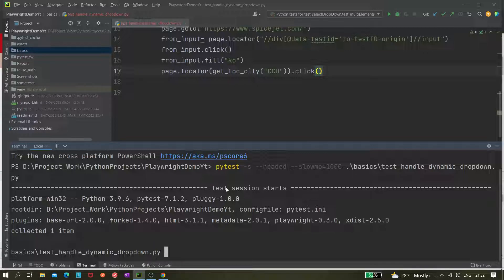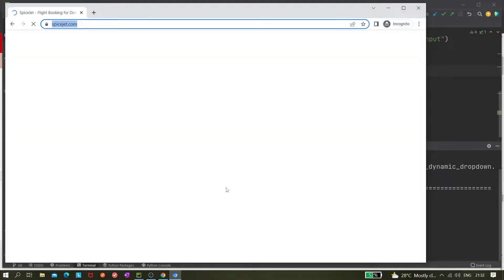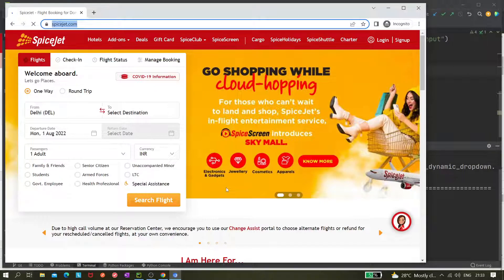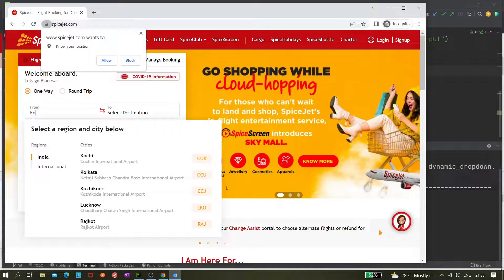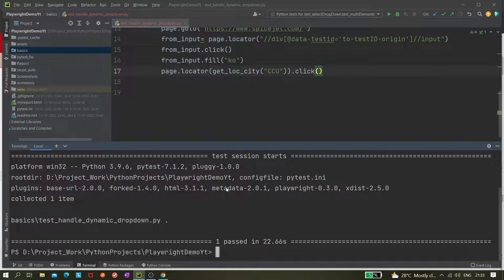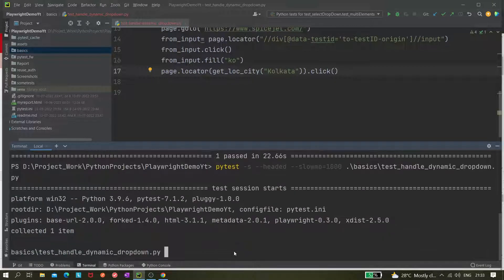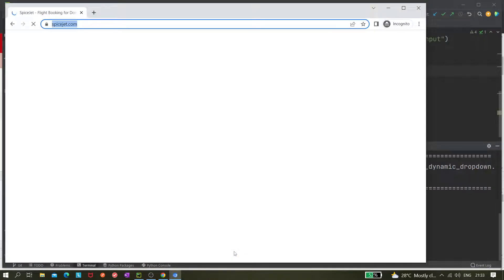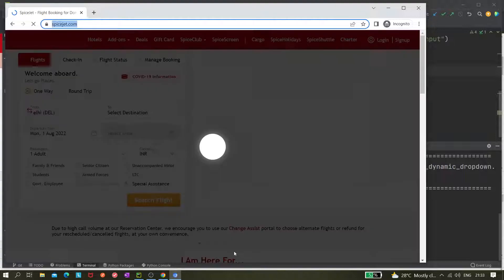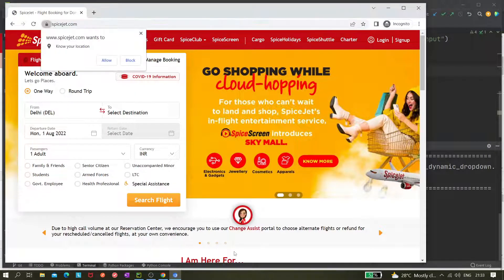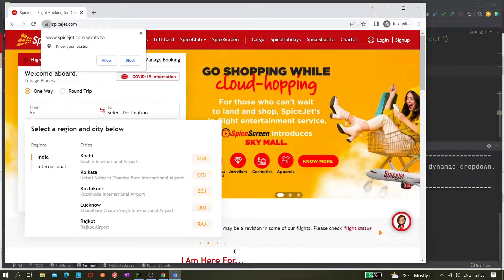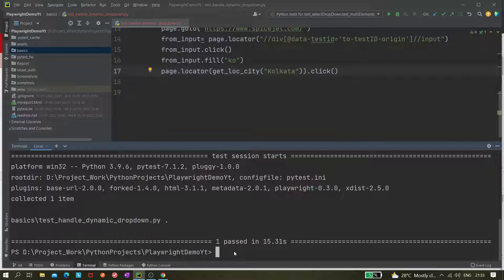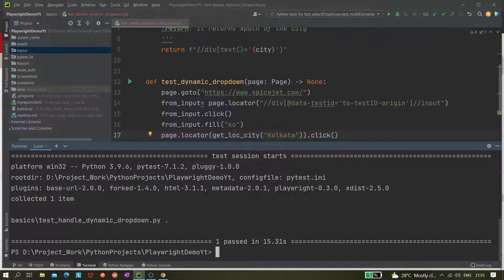We can see it collected one item and it's waiting to launch. Spicejet.com gets launched, it waits for the locator, clicks it, enters 'ko', and Kolkata gets selected. Now let's also pass 'Kolkata' as the city name and run it once again to verify.